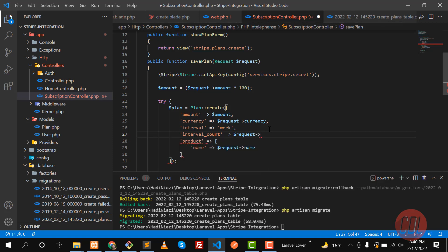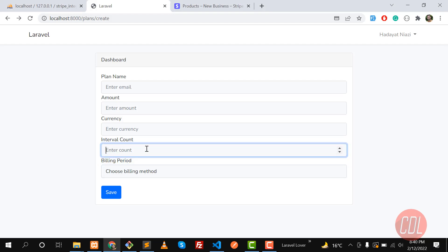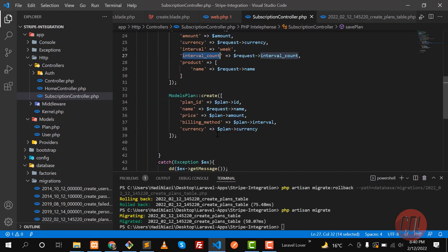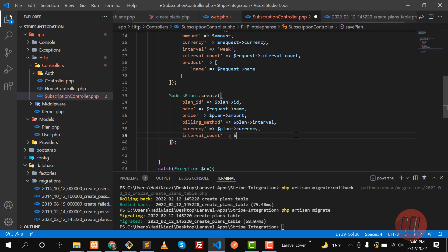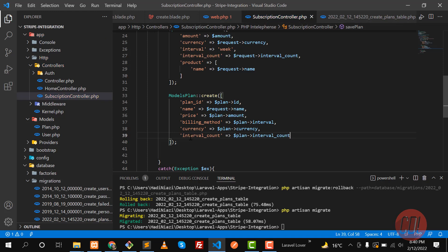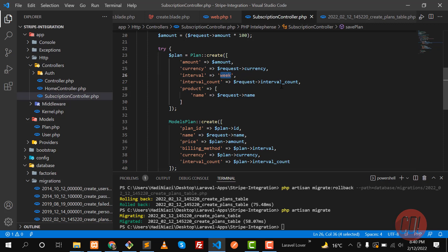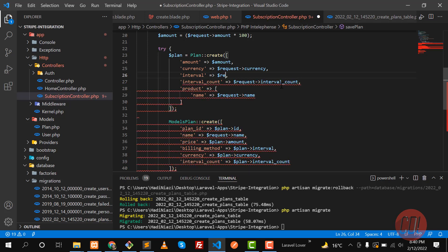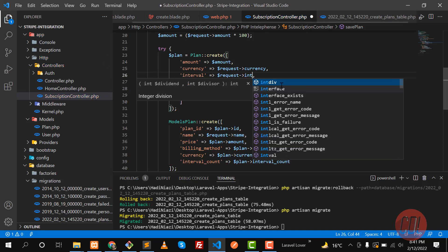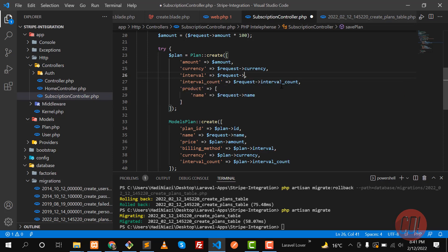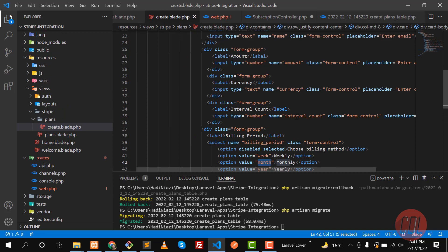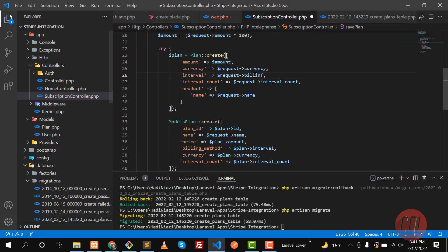We want to save the interval count — you can get this from the input field named 'interval_count'. I'm saving this interval count, and we can also get this from the plan property which returns the interval count. The request also contains the billing period field — let me check the create form — and yes, in the create form we have the billing period.